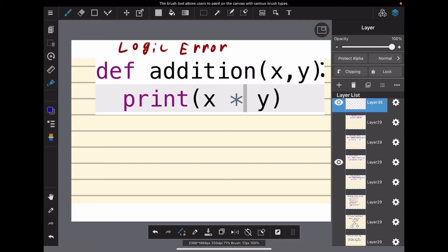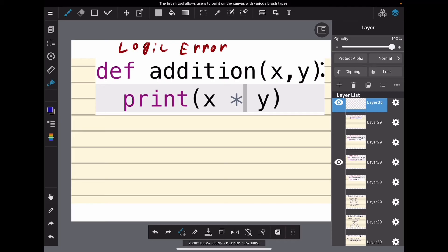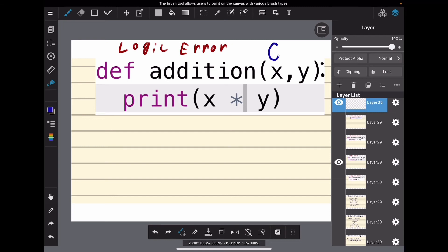All right, in this problem we have a logic error. Let's solve this one by using test cases and hand tracing. We have a function that's called 'addition', so we want to add these two parameters together. Let's use a test case and input some numbers for both parameters. We're going to pretend x is 6 and y is 2.